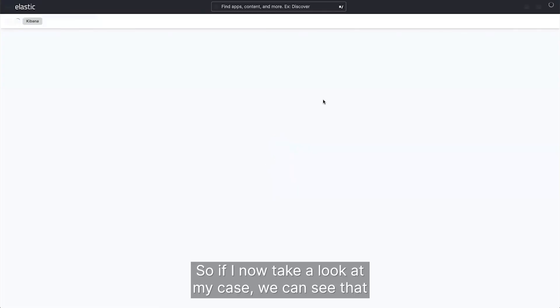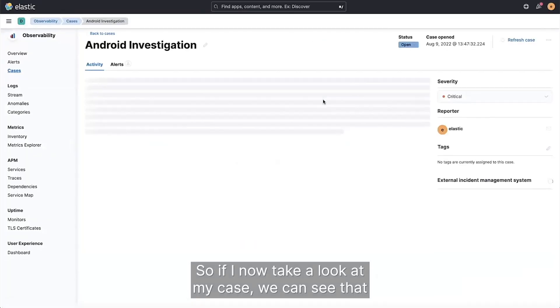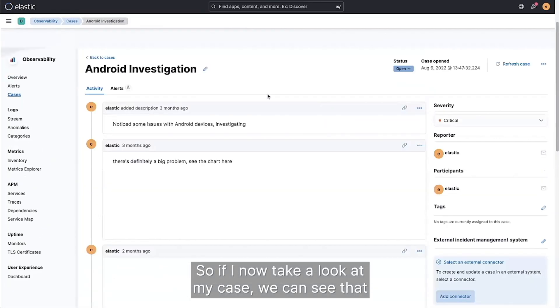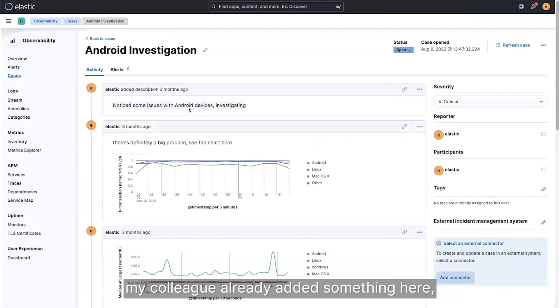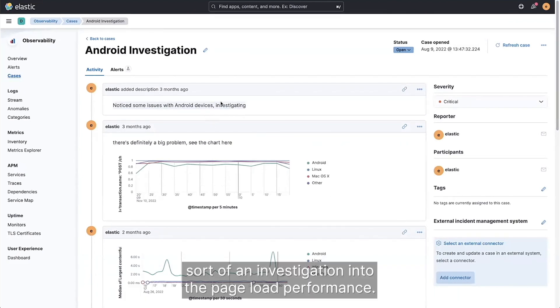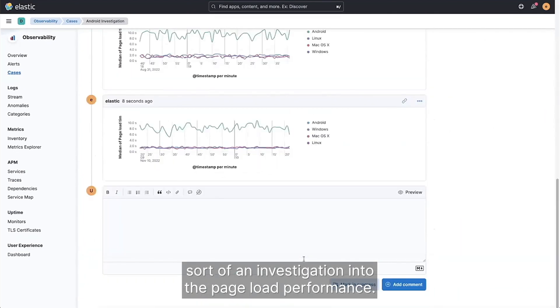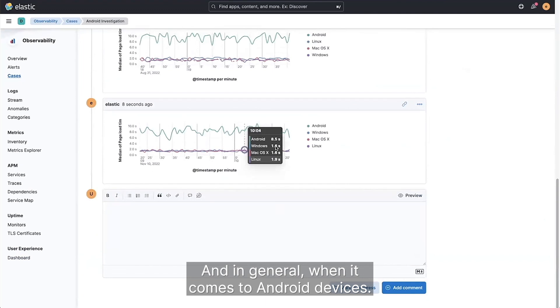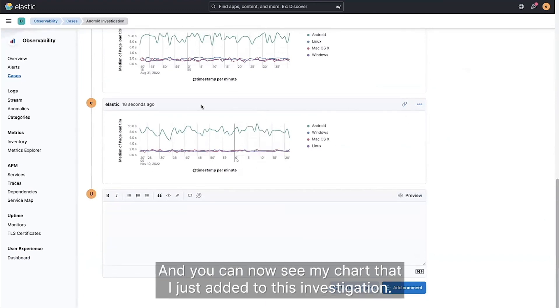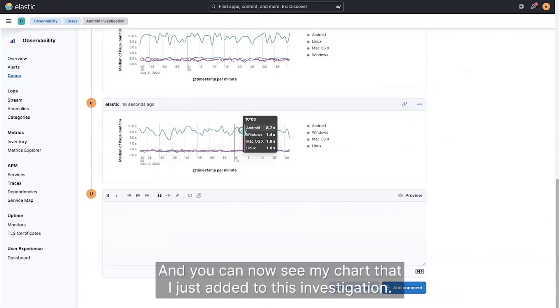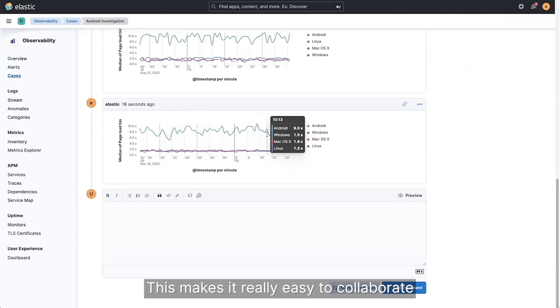So if I now take a look at my case, we can see that my colleague already added something here, started an investigation into the page load performance in general when it comes to Android devices. And you can now see my chart that I just added to this investigation.